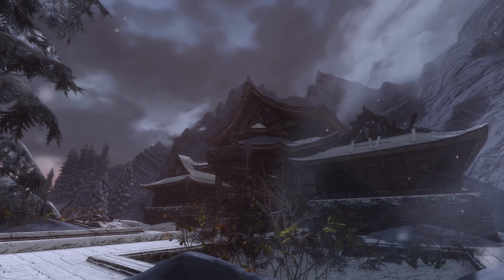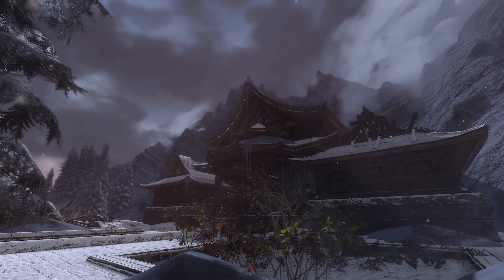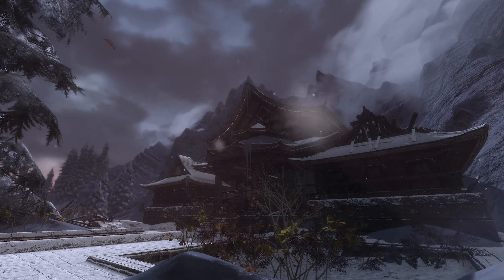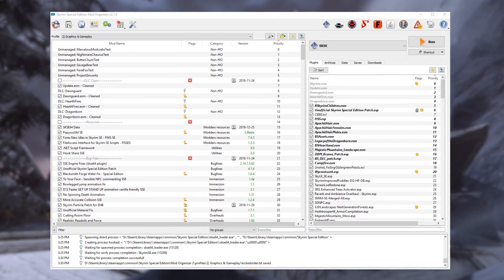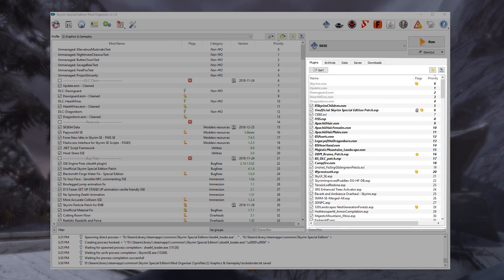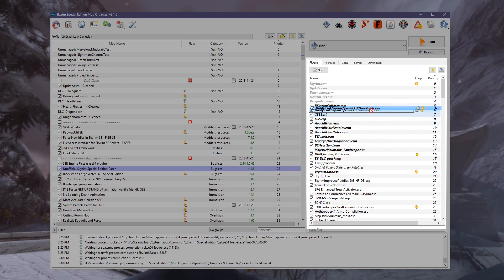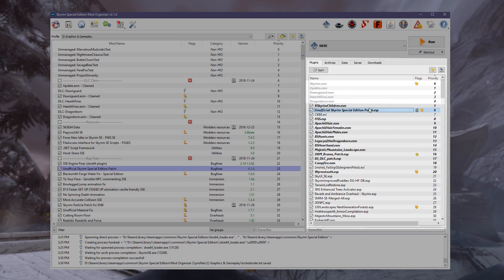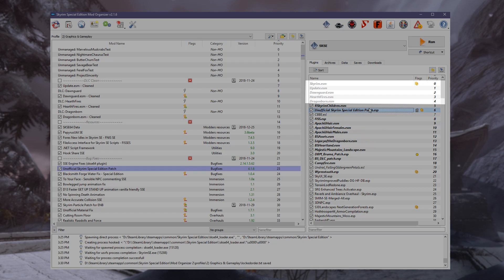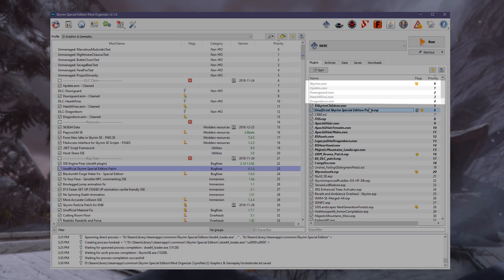Let's hop into Mod Organizer 2 so I can show you where you can find your load order. In MO2, you can easily see the current load order of your ESMs and ESPs in the plugins tab of the right pane. If you click and hold any of the non-grayed-out plugins, you can actually adjust the load order by hand. The grayed-out ones are part of the base game — Skyrim, the DLCs, and Update — all contained inside your game folder.